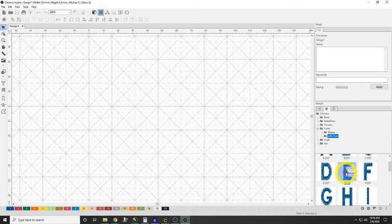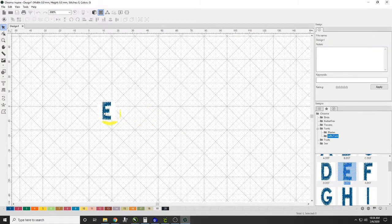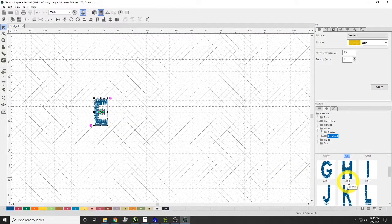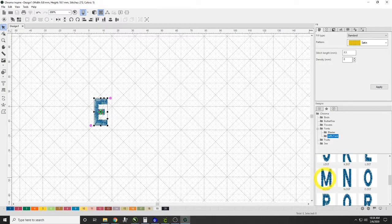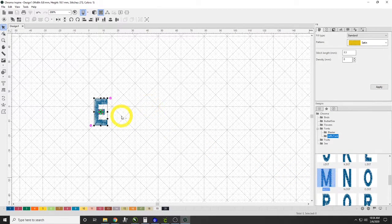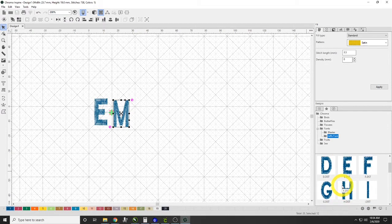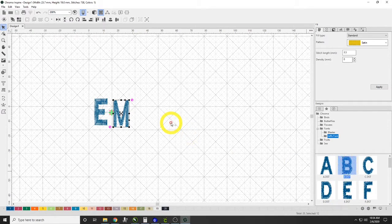Blaster doesn't have anything in it because we didn't put anything in it, and Jeff's Font has our little letters. If I wanted to spell out a word, I can just click on a letter and drag it over here. So we can do E, M, B...